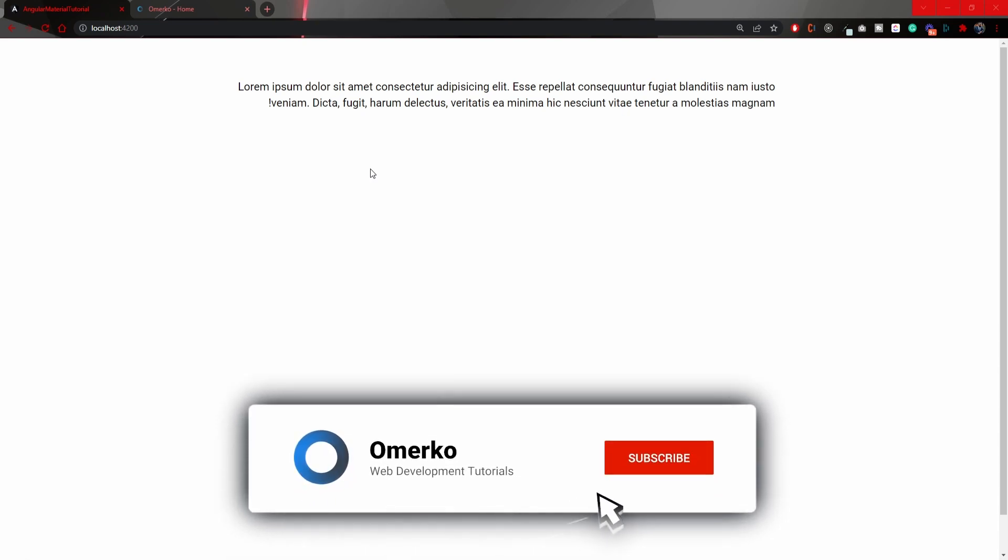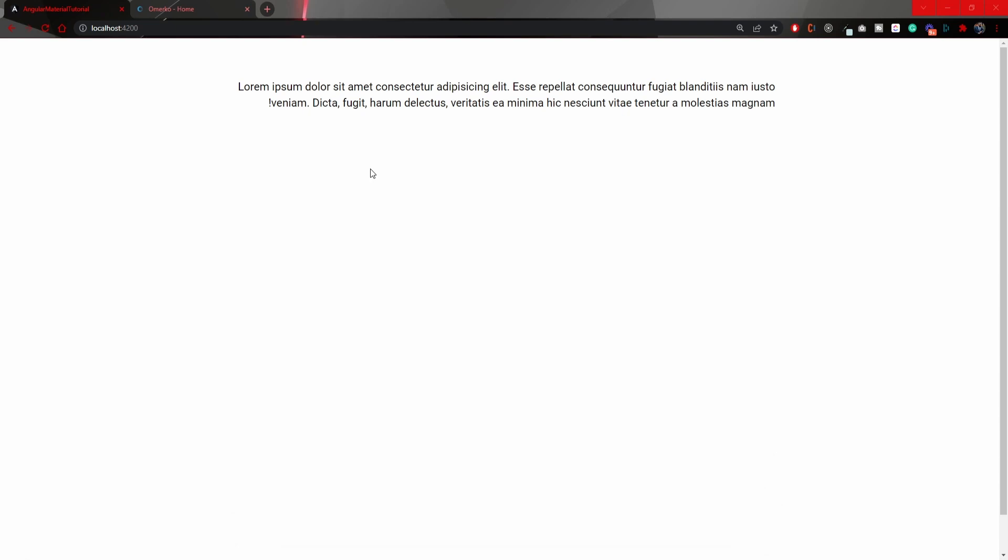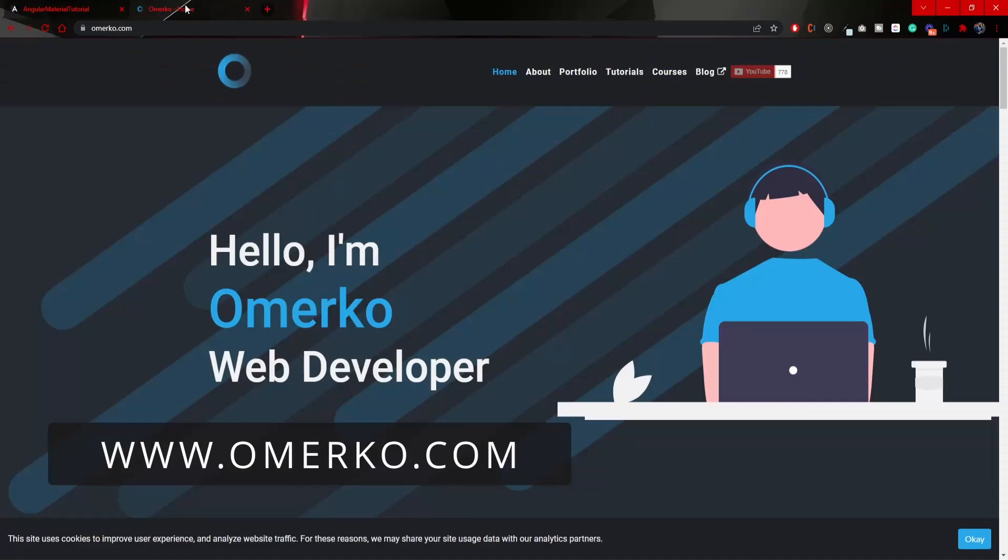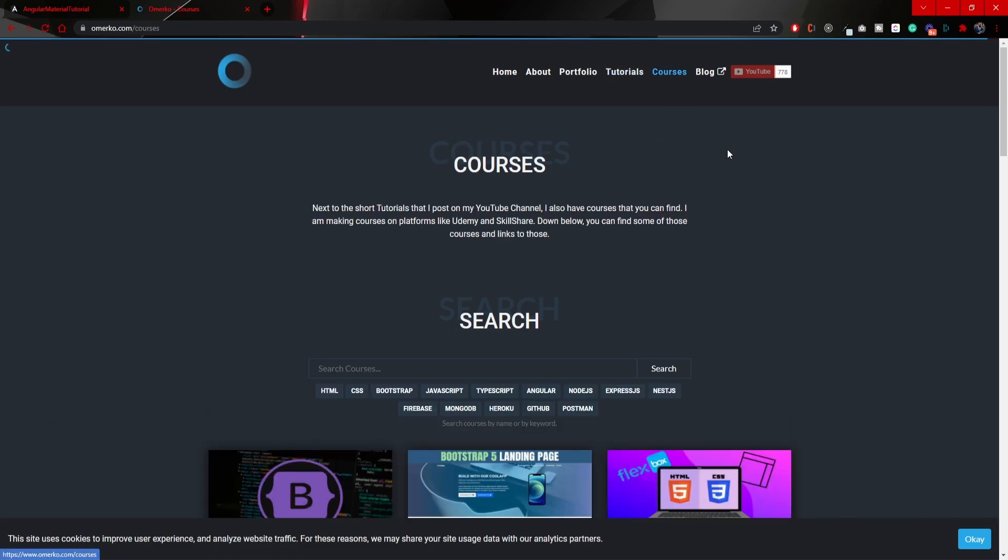Now, before you go, be sure to subscribe, so you don't miss more content from me. Also, be sure to visit my website, where you will find all of my tutorials and courses. Thank you all once again, and I will see you in my next video. Bye-bye.